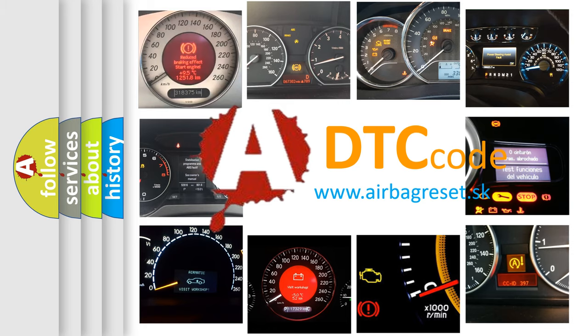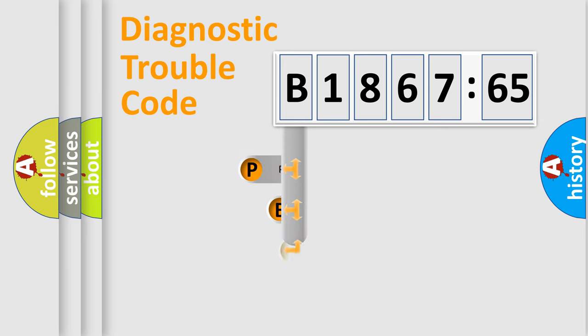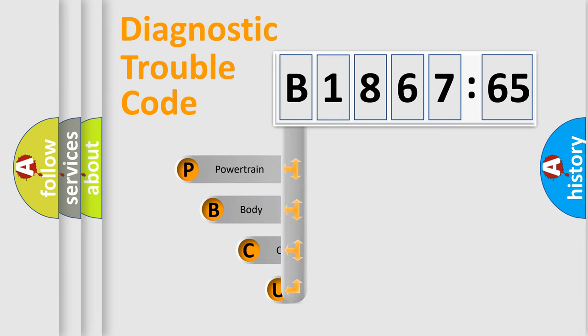What does B186765 mean, or how to correct this fault? Today we will find answers to these questions together. Let's do this.